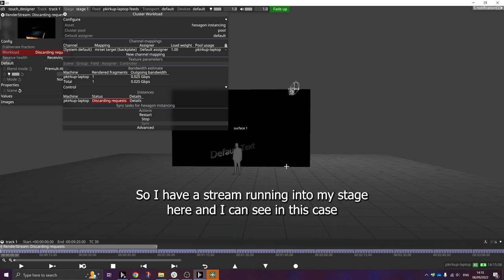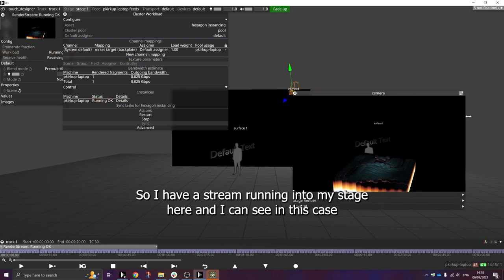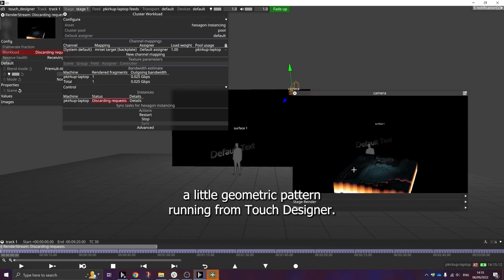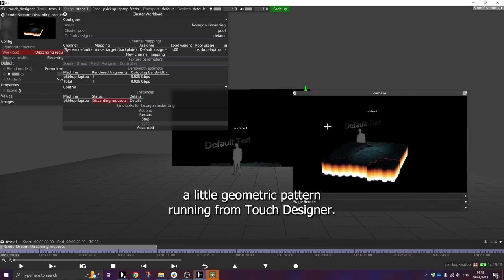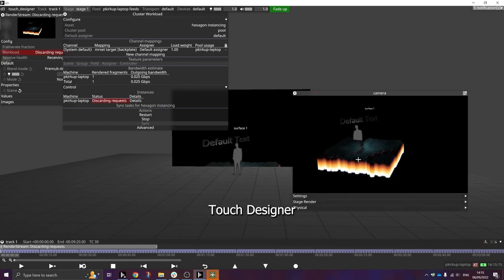So I have a stream running into my stage here and I can see, in this case, a little geometric pattern running from TouchDesigner.